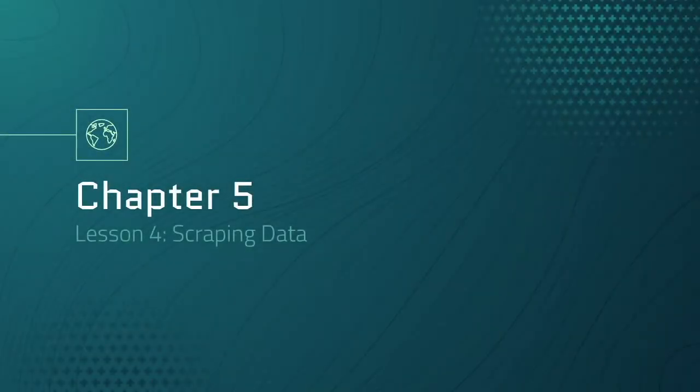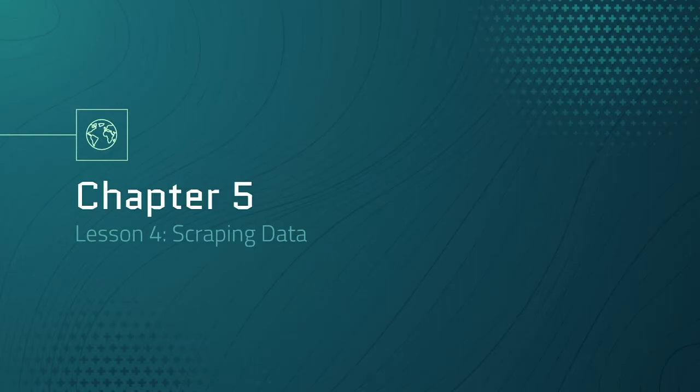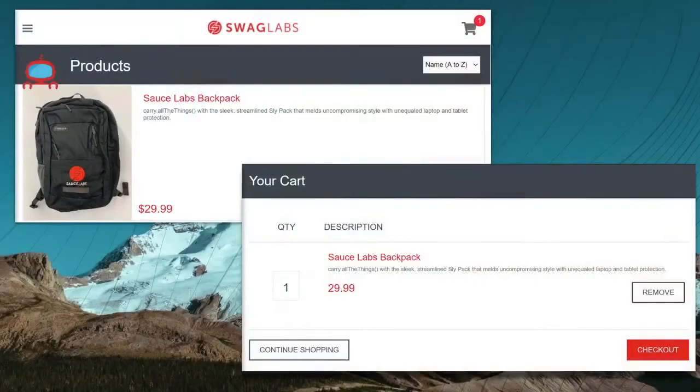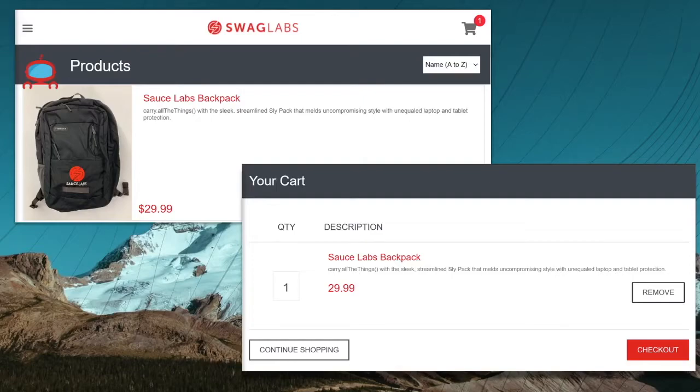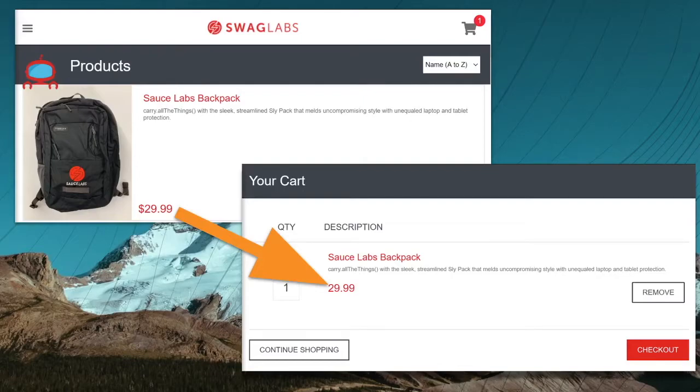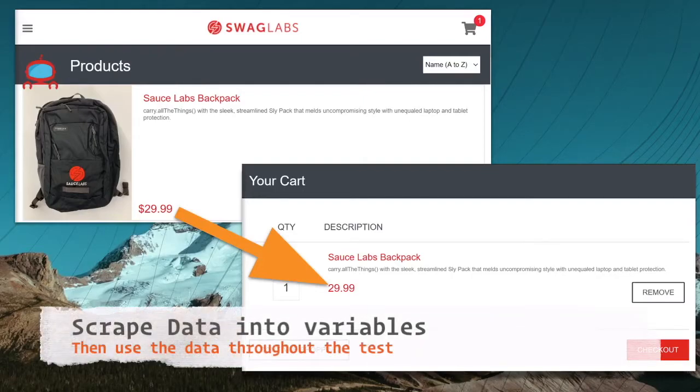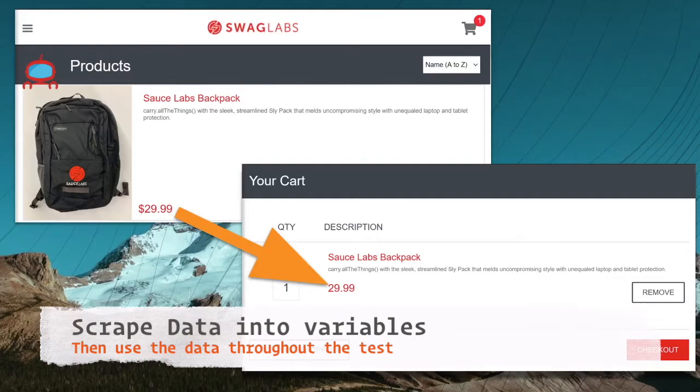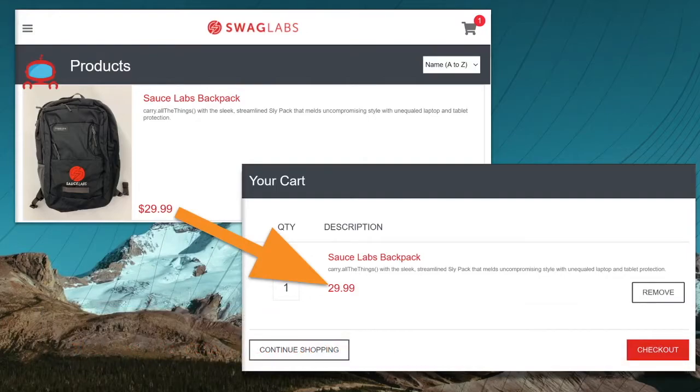Welcome back, we're on lesson four which is scraping data. There are many ways to scrape data from websites and many reasons and applications to scraping data, but we'll focus on getting text from a website for testing purposes. A good example of this is adding an item to the cart and then verifying that the correct item was added and that the totals are correct. We could only do this if we were holding the item and the prices in something like a variable. We'd scrape the name and price from the products page and then hold those values in variables. Then we could compare those values against what we find on the cart page.